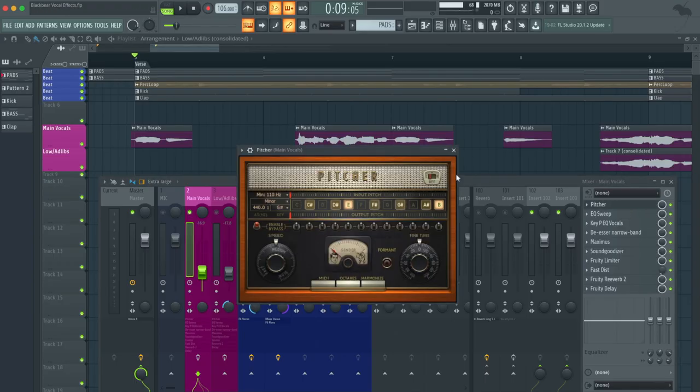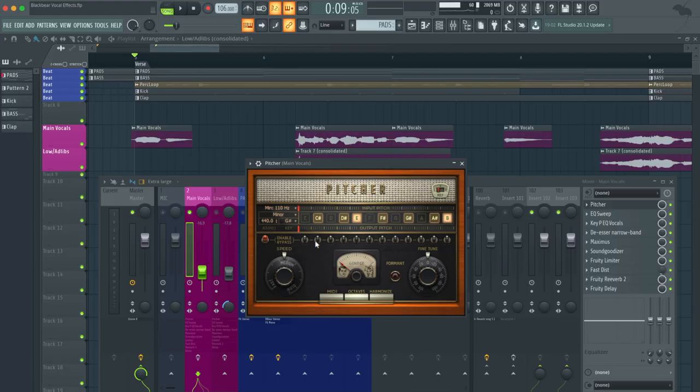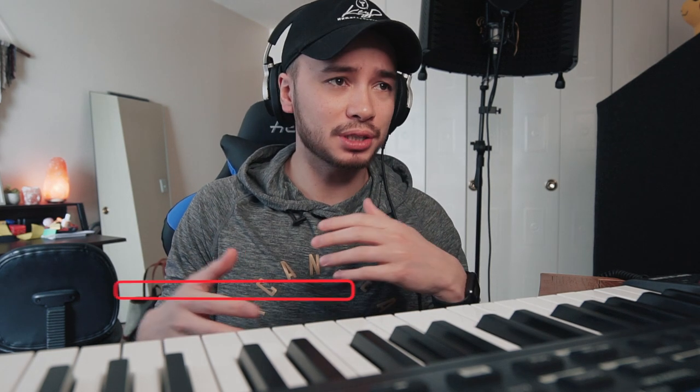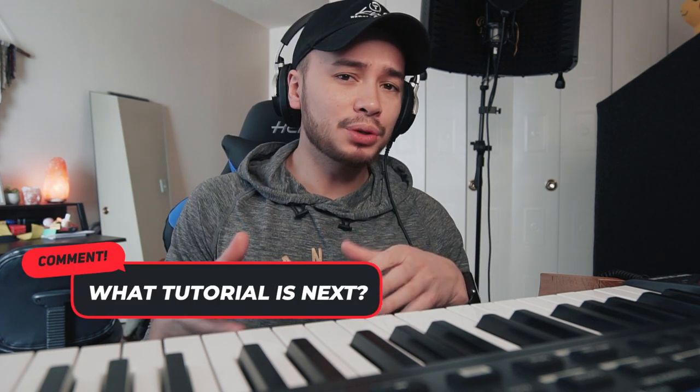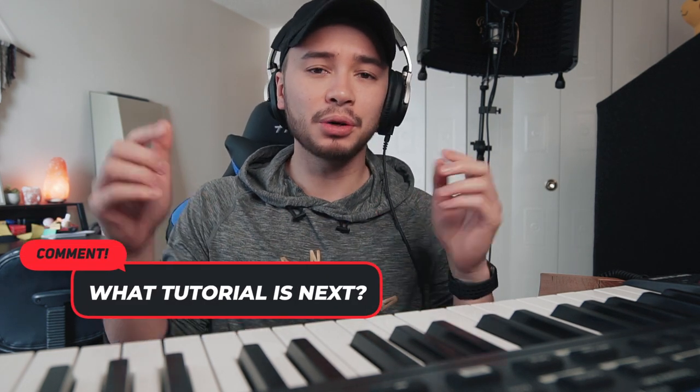Let's dive right into Pitcher. Pitcher is autotune or pitch correction. This is necessary, especially for Black Bear's vocals. You see here that this song in particular is set to G sharp minor. I've been getting a lot of questions on how to find the keys to a song. Let me know in the comments below if you want me to do a tutorial on that.